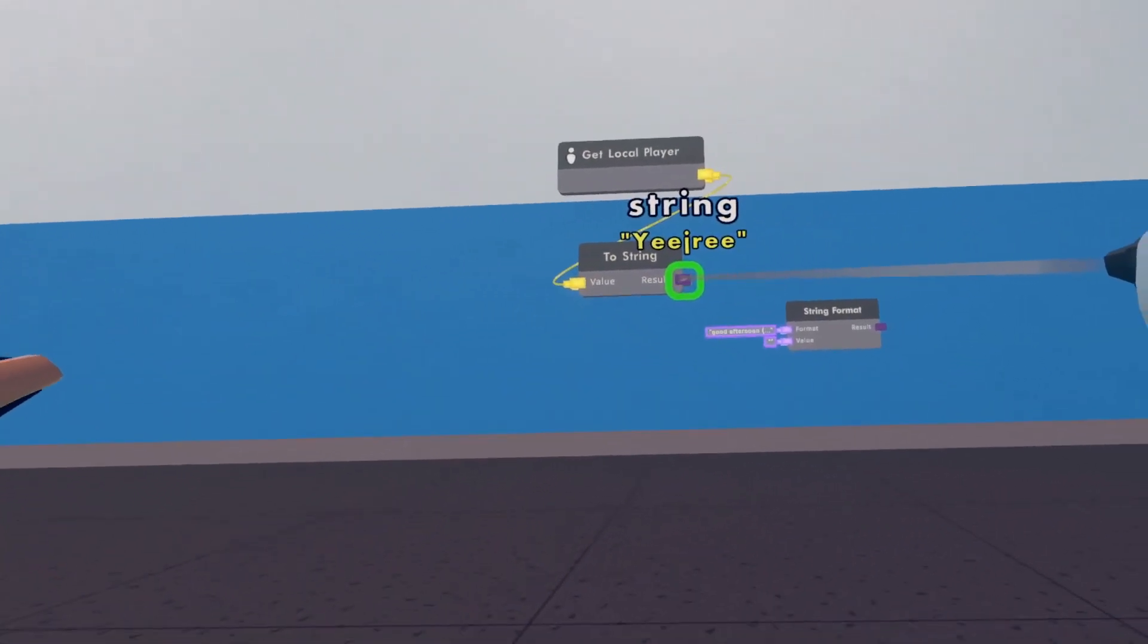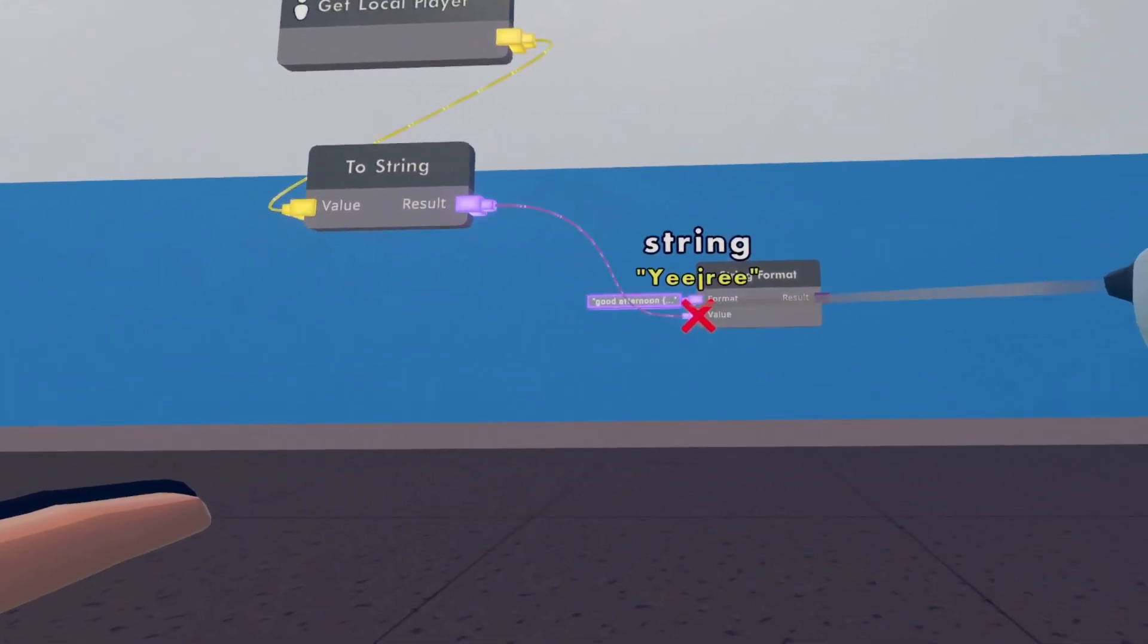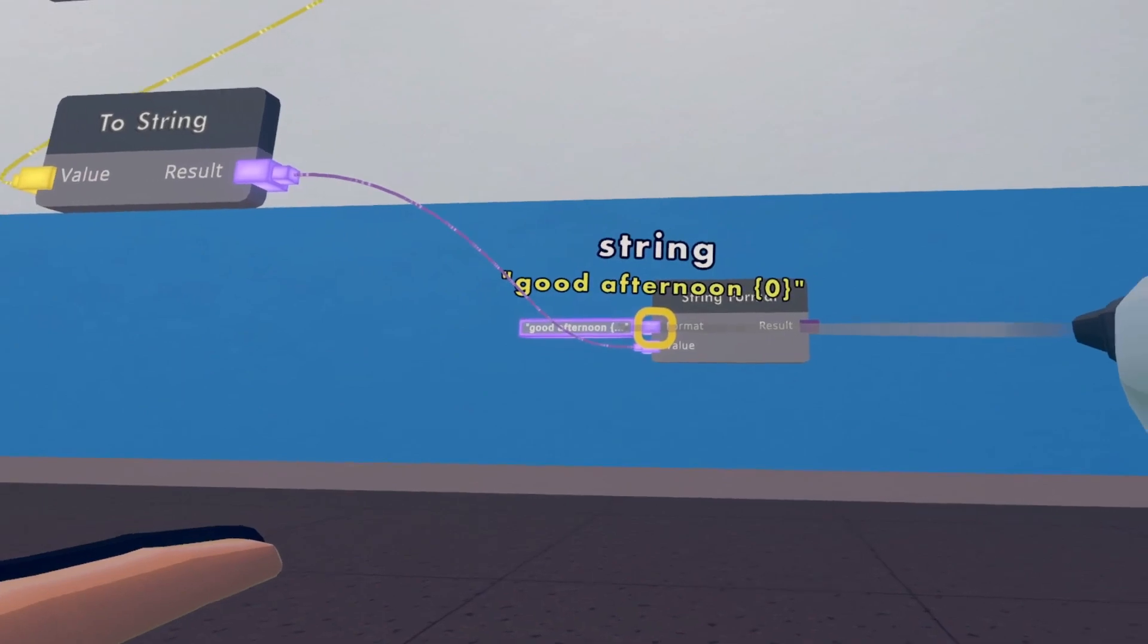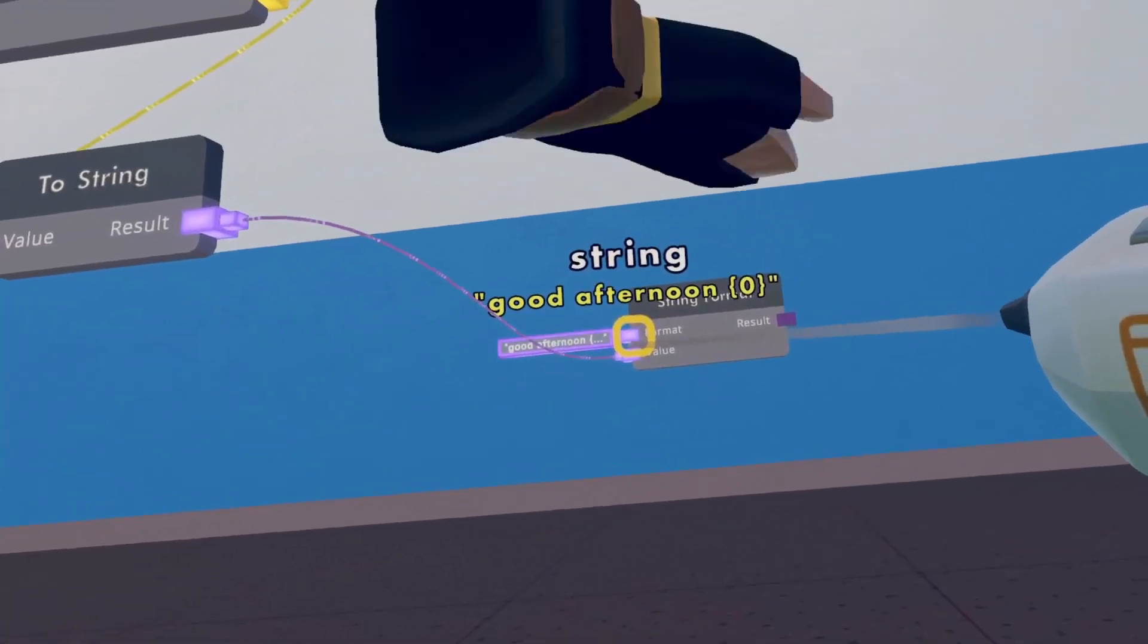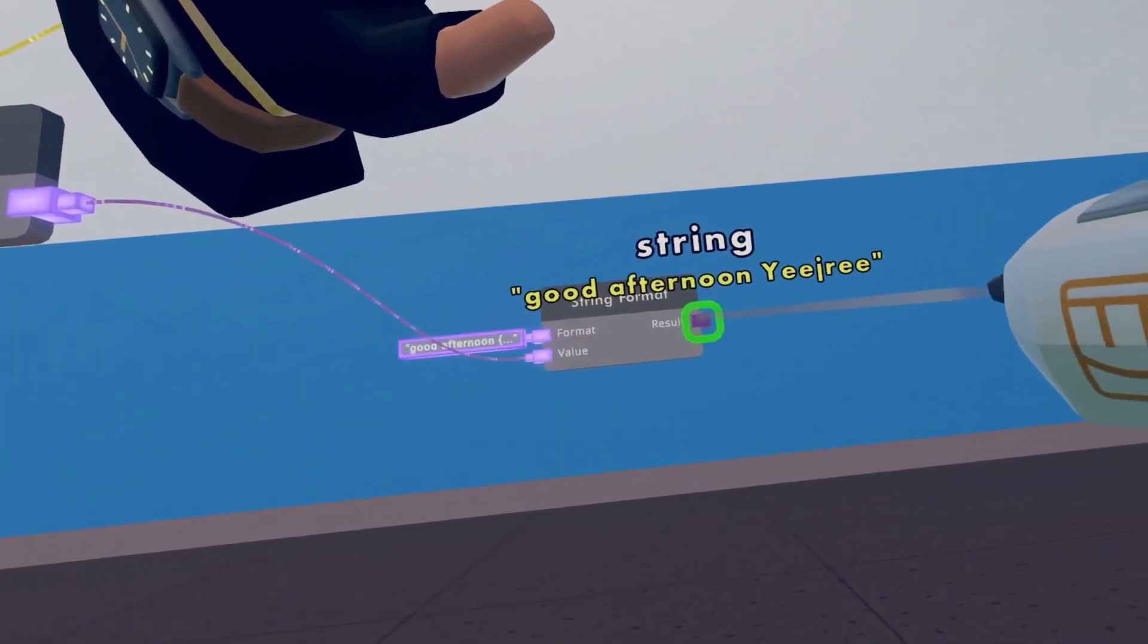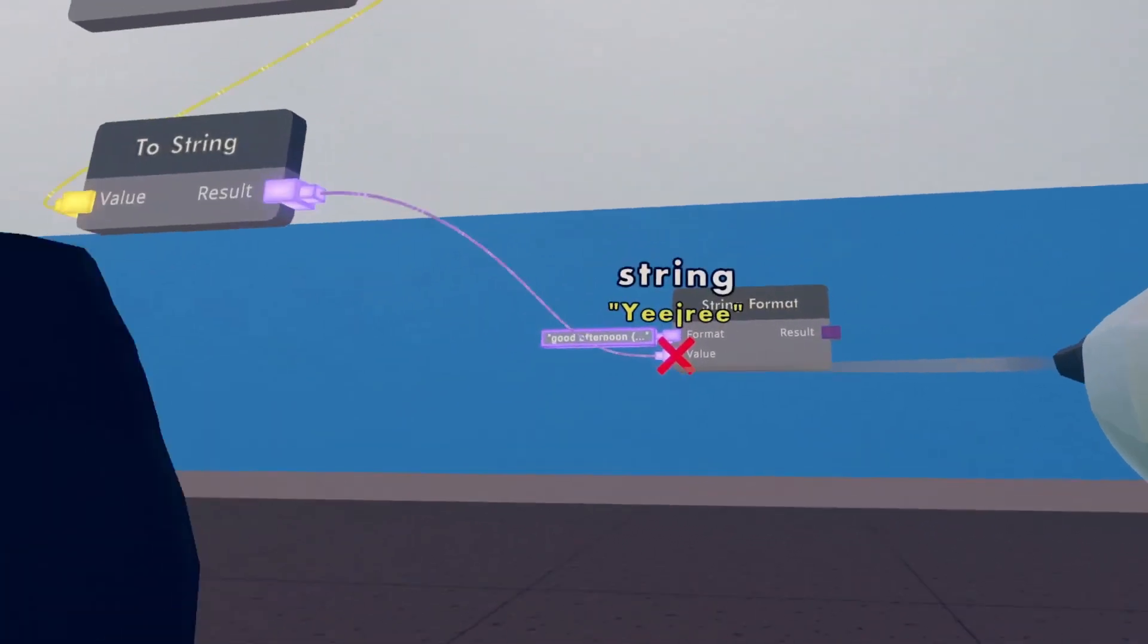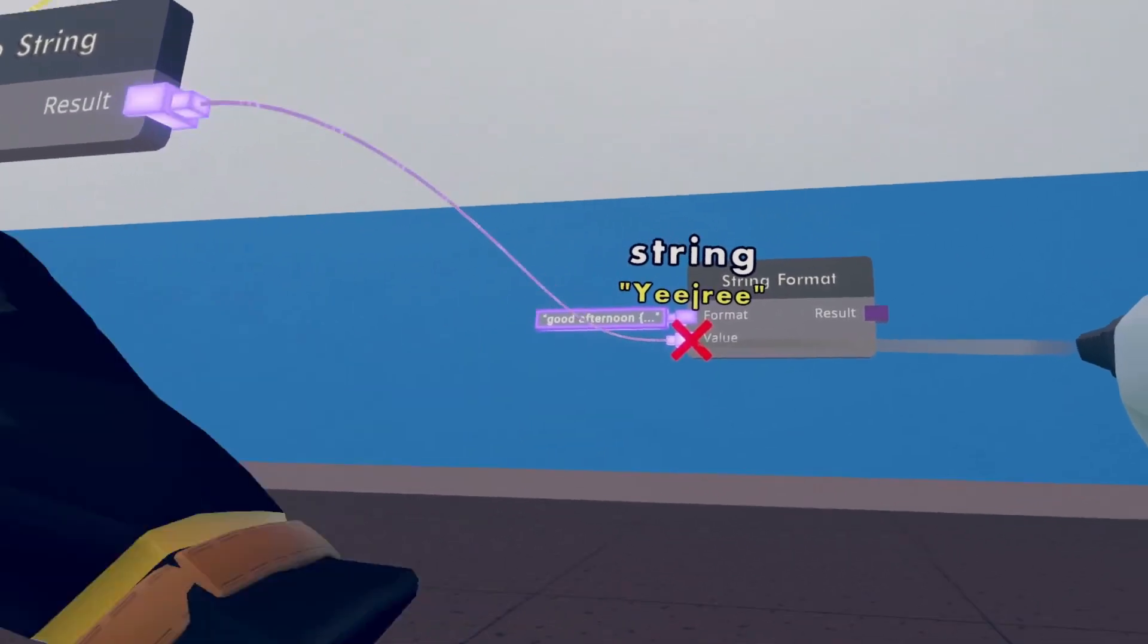So now, if I input this here, the zero in the weird parentheses becomes Yidri because the value here is Yidri.